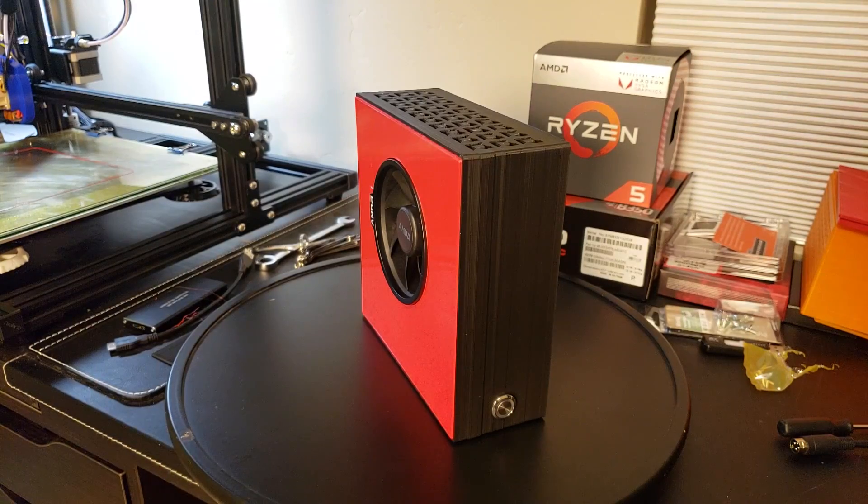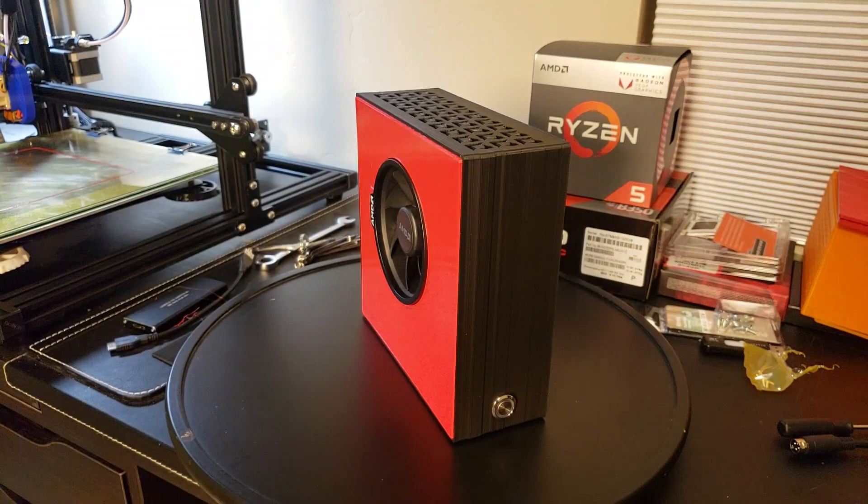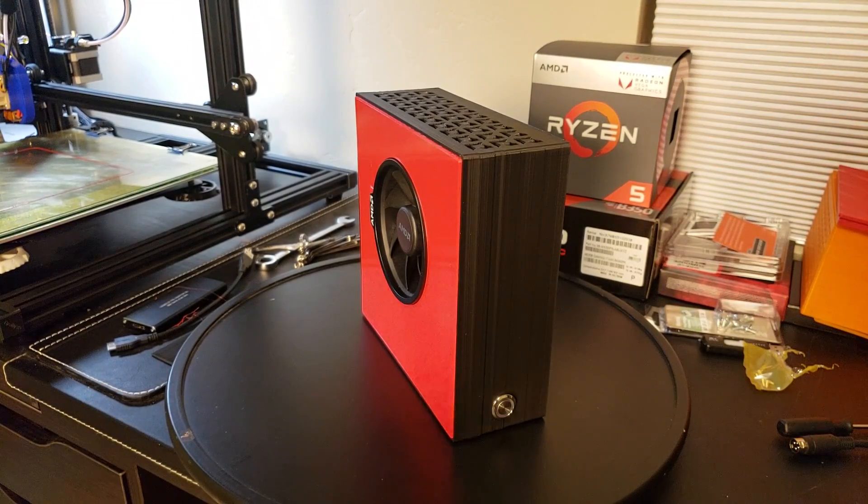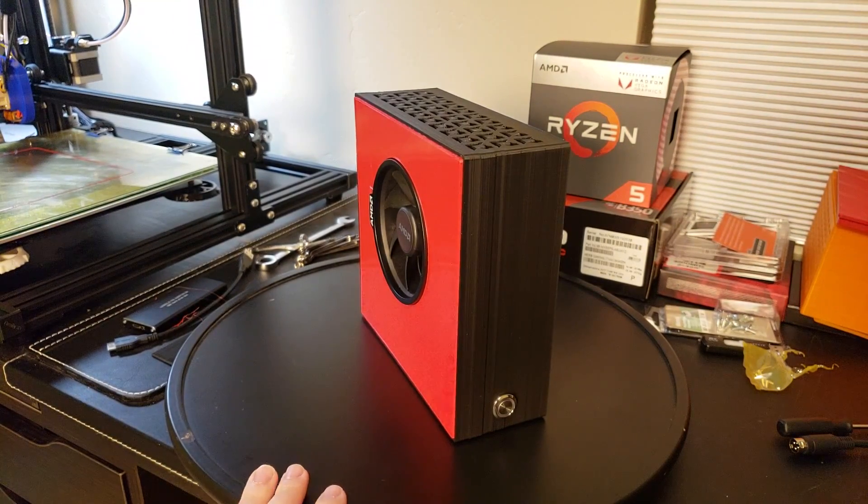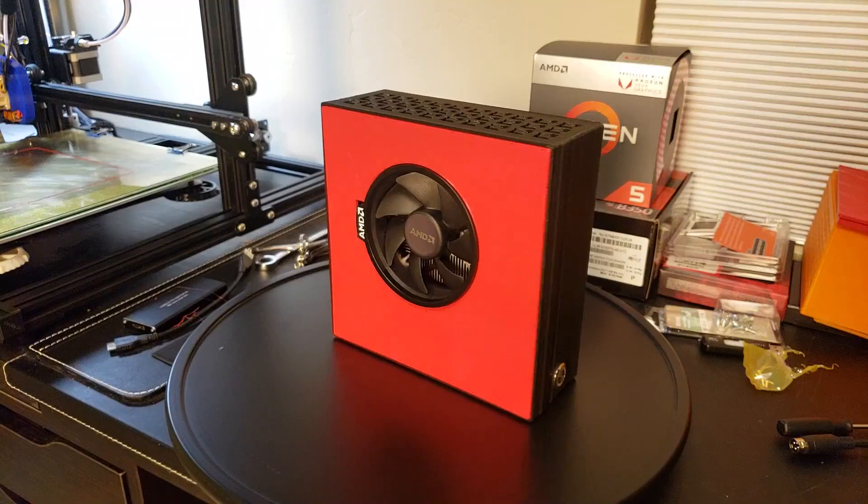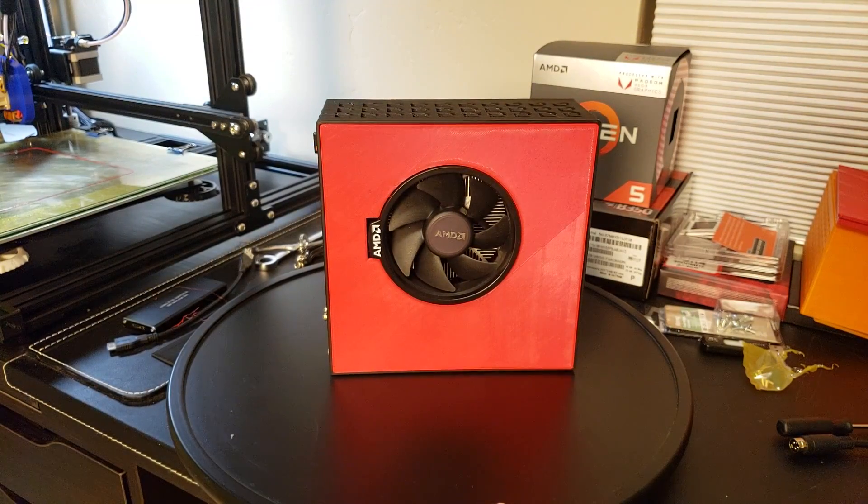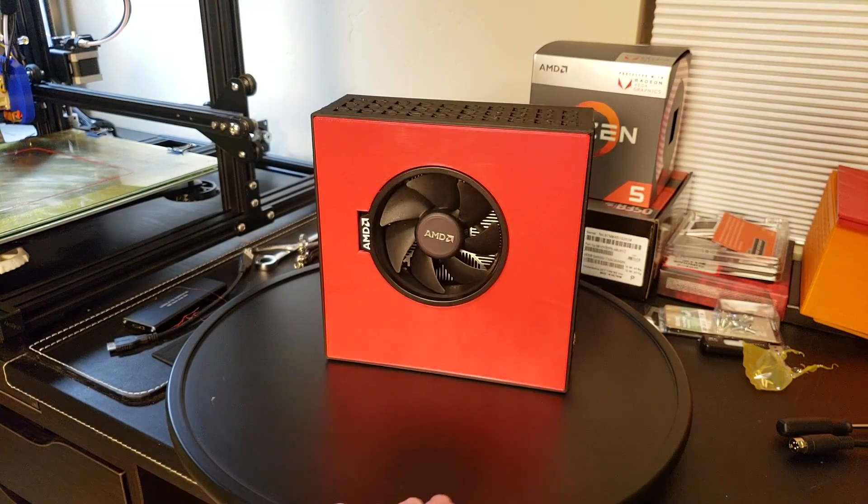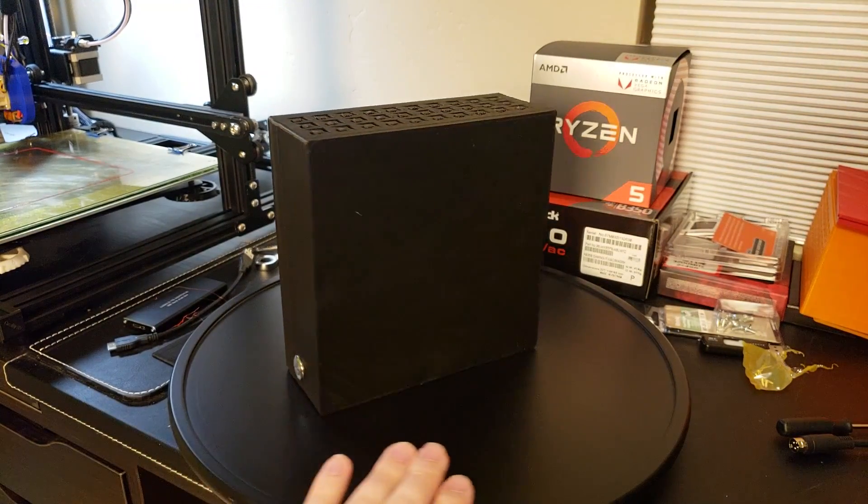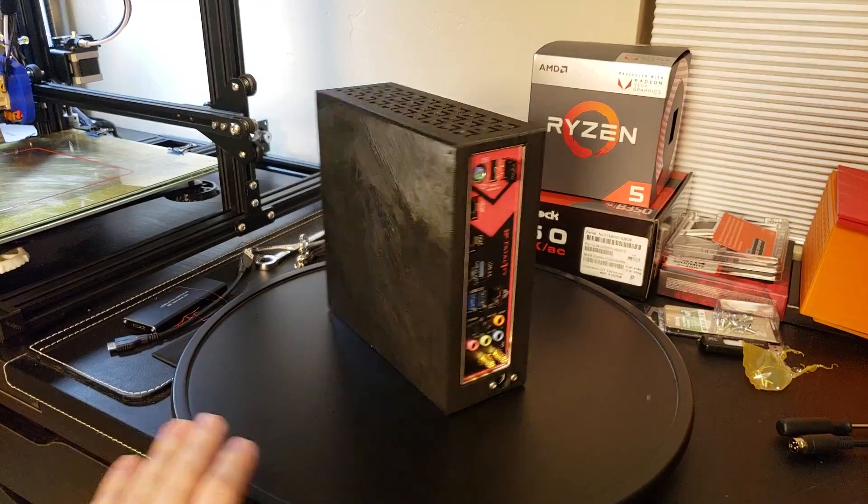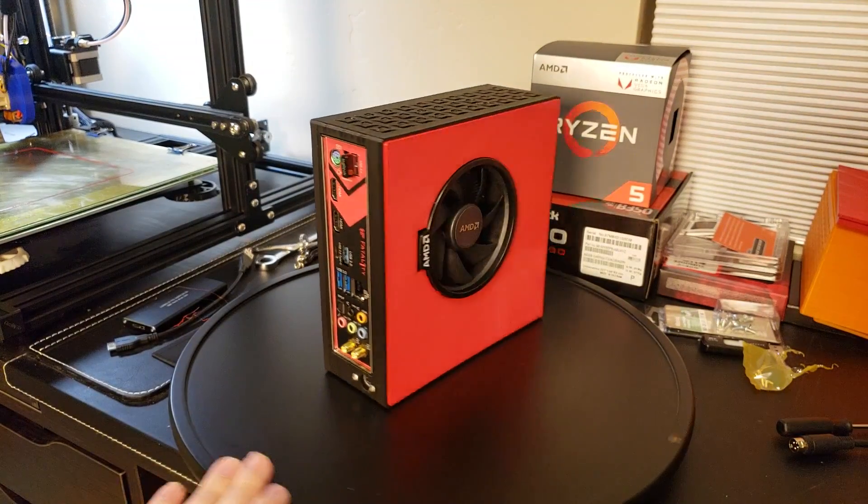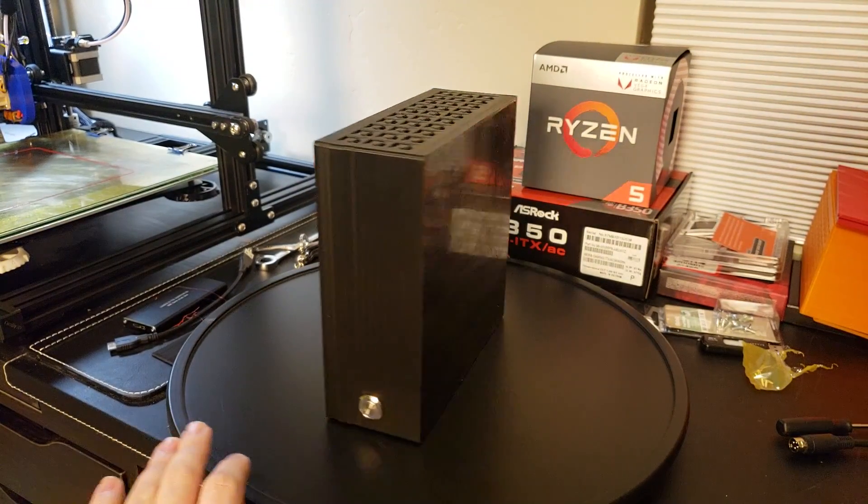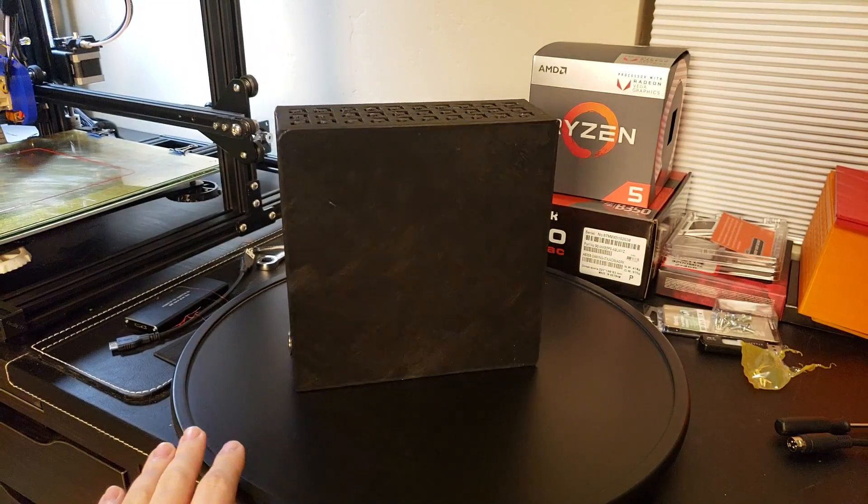Hey YouTube people! Just wanted to show off my 3D printed AMD Raven Ridge Ryzen 5 build. This is a completely 3D printed case and it looks pretty sweet.